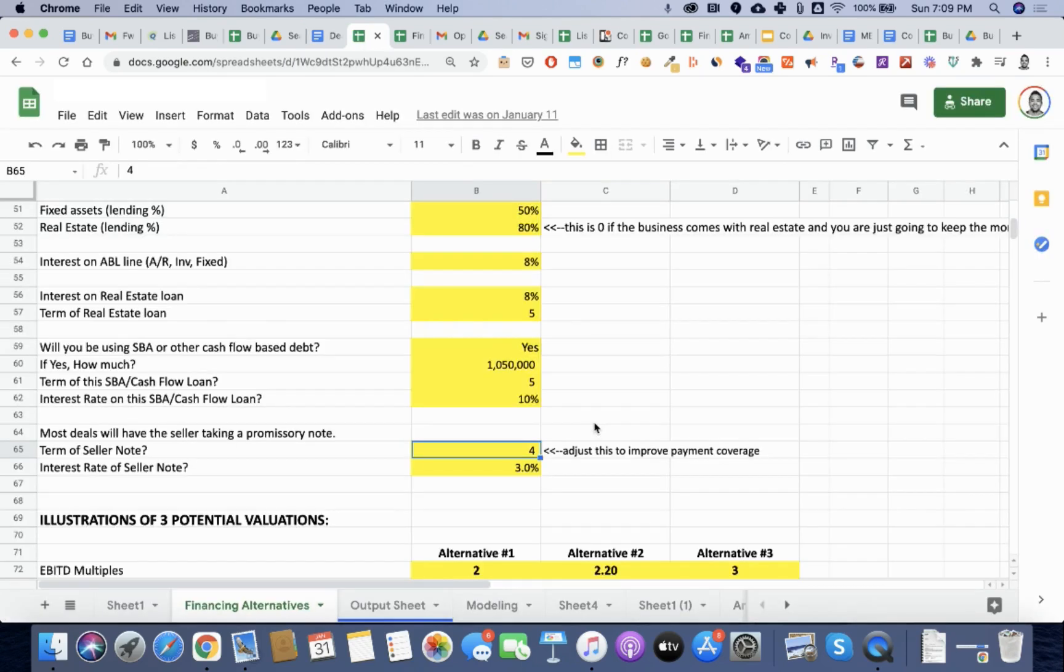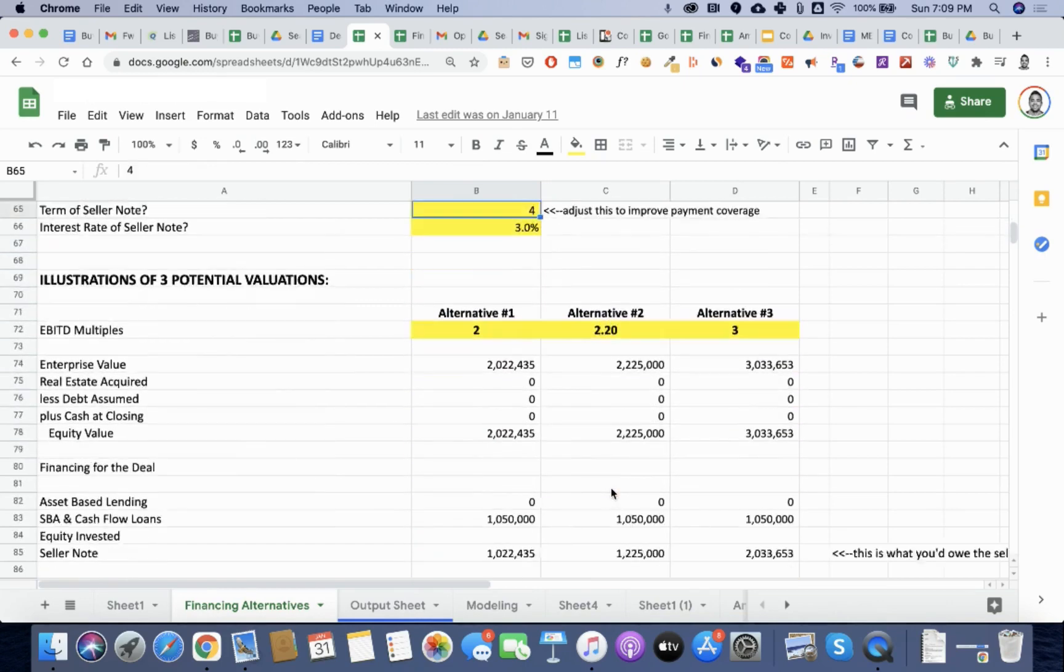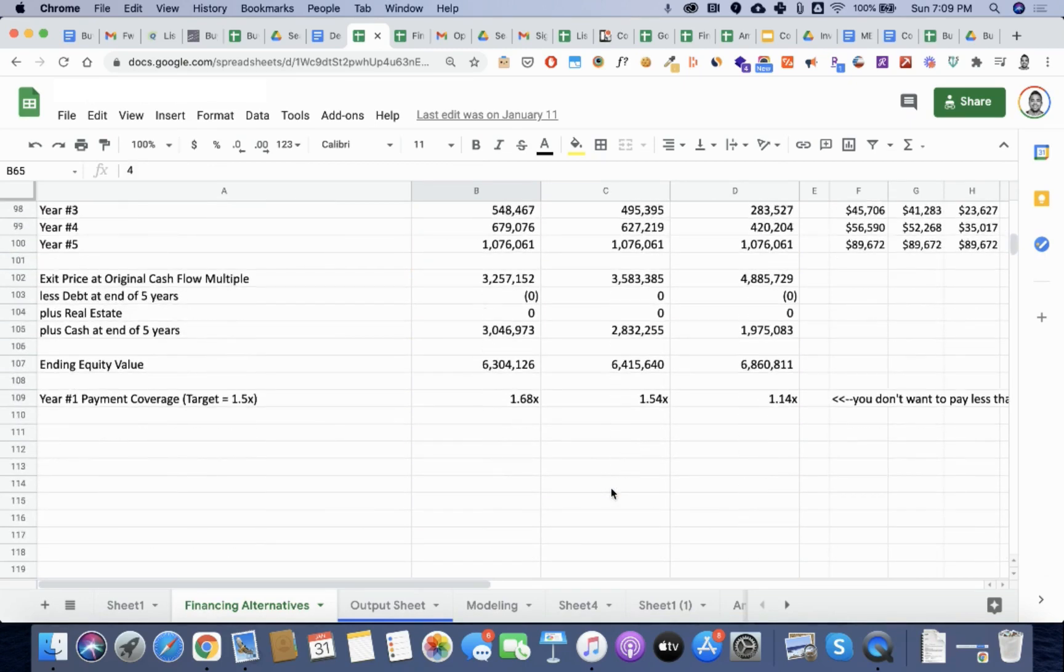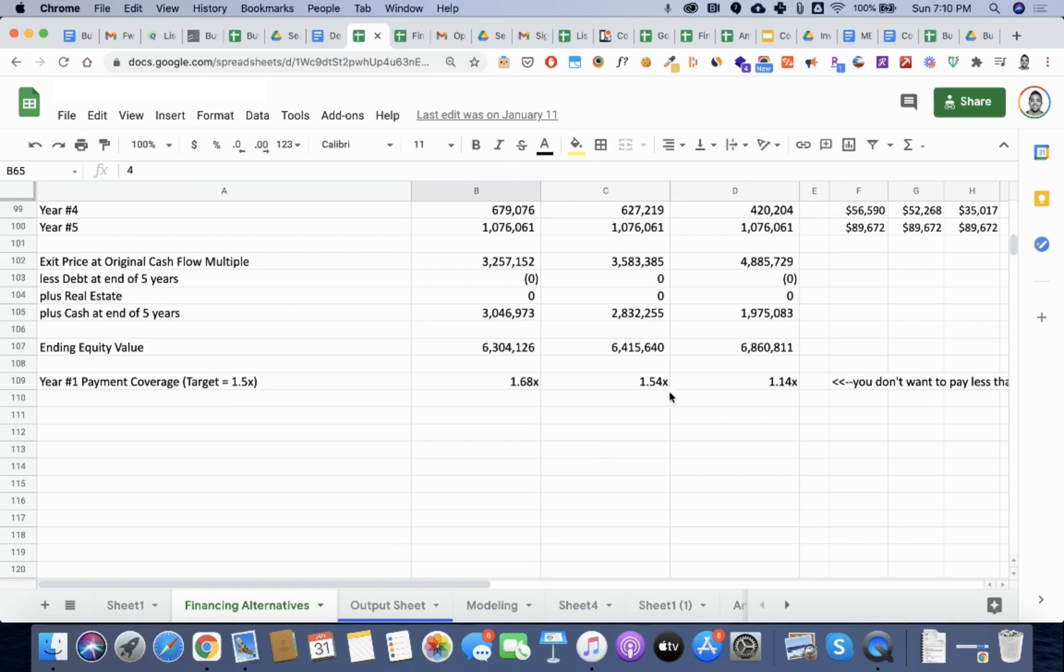When you are using these other deal structures, it's really good to adjust the variables to see what does that do to your coverage ratio? Coverage ratio is just a way to say, will the debt that you will bring on to buy the business be able to sustain the business itself without hindering the net profits. Here you can see a target coverage ratio of 1.5 or greater is really what you're going after.